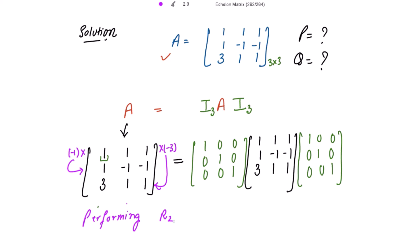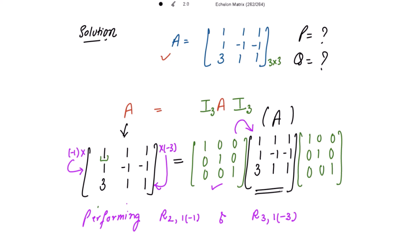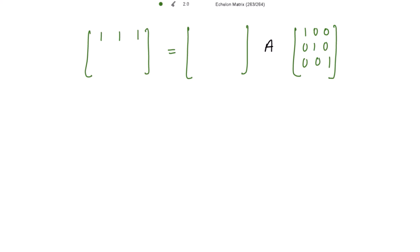Performing the row operations: row 2 is changed to 0, −2, −2 in matrix A, and the corresponding left matrix entry becomes −1, 1, 0. Row 3 is changed to 0, −2, −2 in matrix A, and the left matrix entry becomes −3, 0, 1. Row 1 is written as it is. Because we are applying row operations, the same operations are also applied on the pre-multiplied matrix on the left. The A matrix itself is not touched on the right.